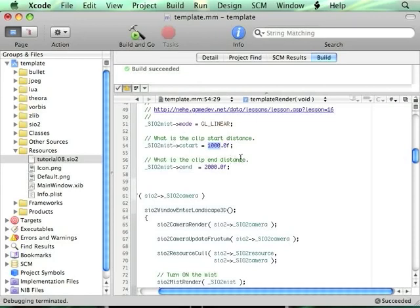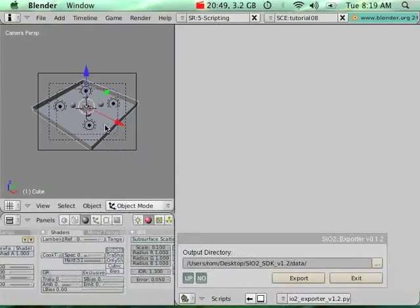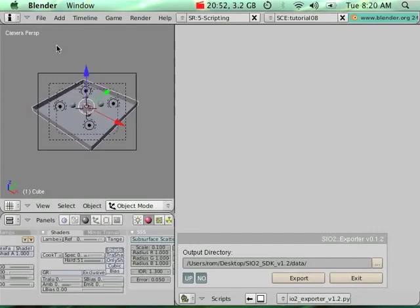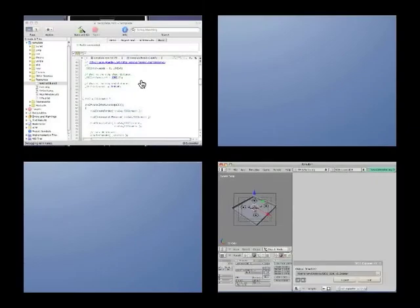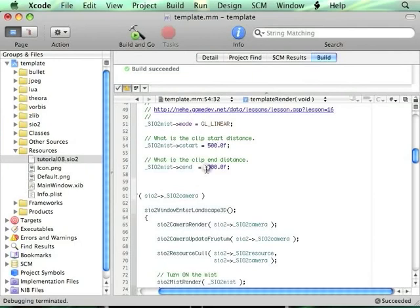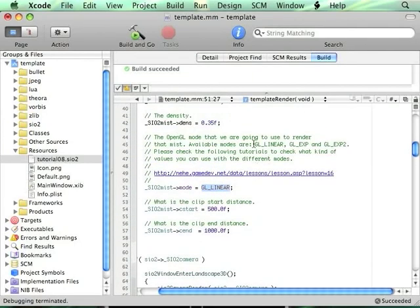I'm using the mode GL_LINEAR in this one, but you also have other modes here on line 45 that you can use and test with different values. I don't need to re-export my scene, I'm simply going to run with the fog enabled and check how it looks.